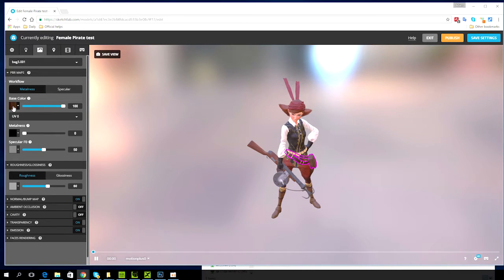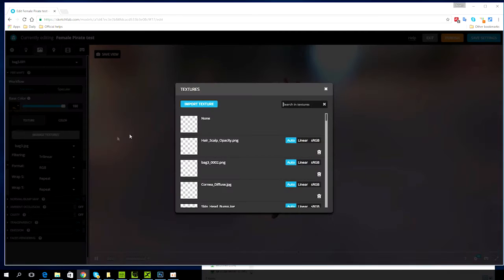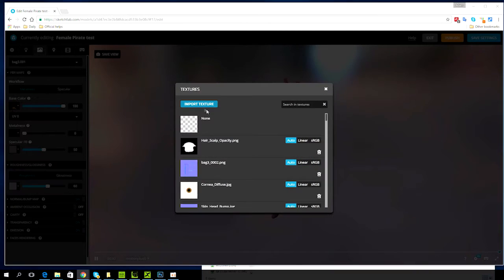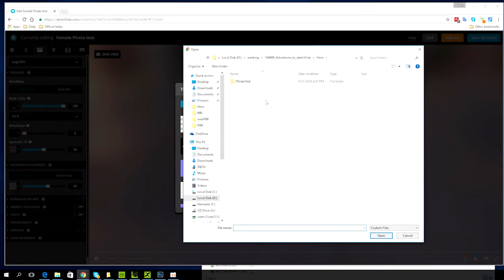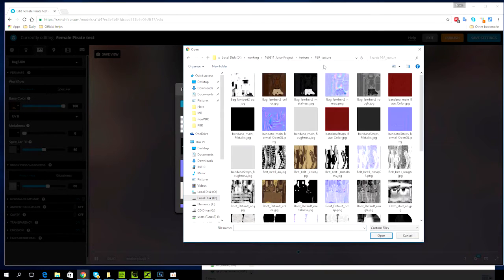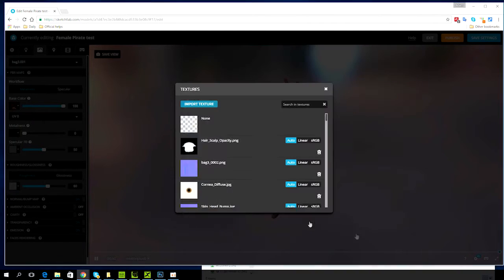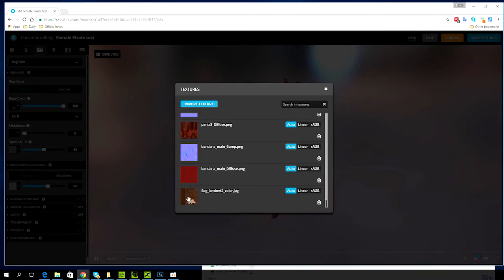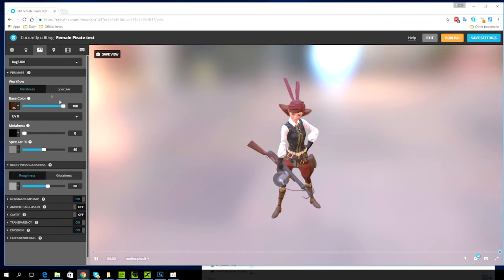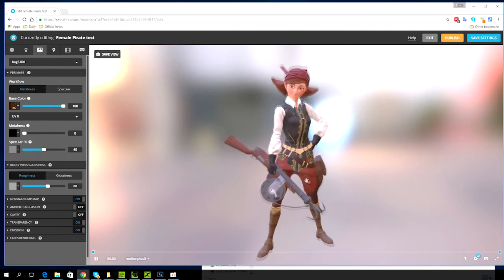I'm then going to select the base color channel and select manage textures so I can upload the related PBR texture maps. I'll just paste the path where I saved all my textures and then select the corresponding color map for my bag. You can see the nice detail on the bag here if we zoom in a little bit closer.